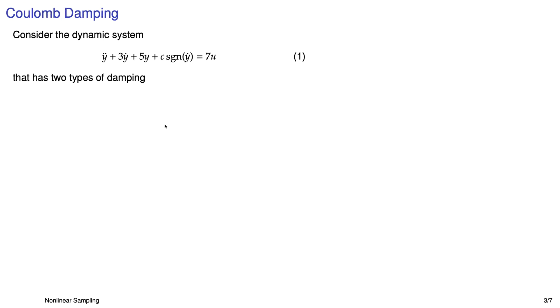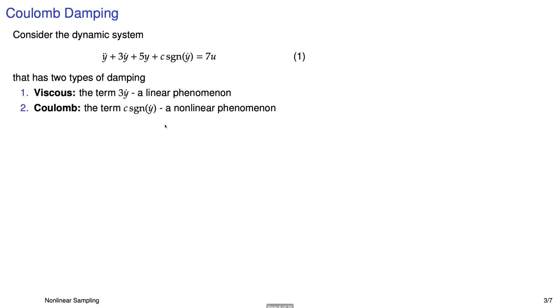So imagine you have this dynamic system in equation 1, and there's two damping elements. There's the viscous term, the 3y dot, a beautiful linear phenomenon. And then there's the Coulomb term, which is C, some constant, times signum, where its argument is y dot, and that is definitely a nonlinear phenomenon.